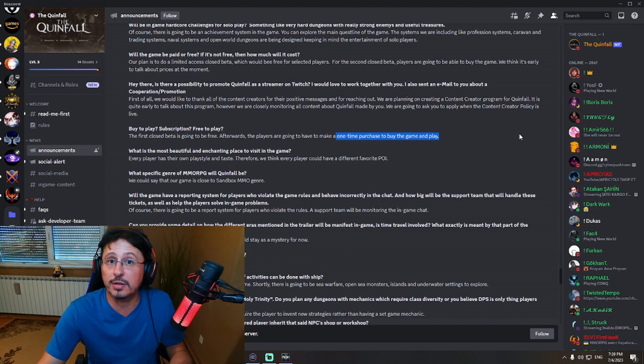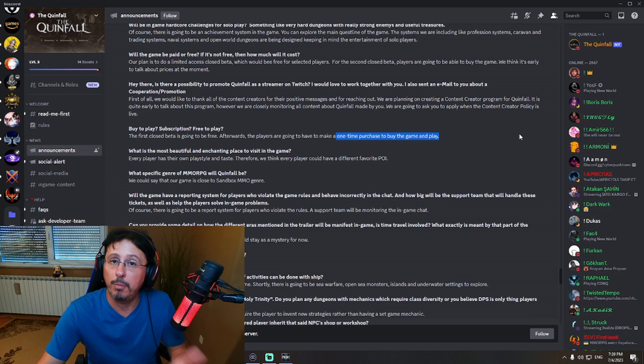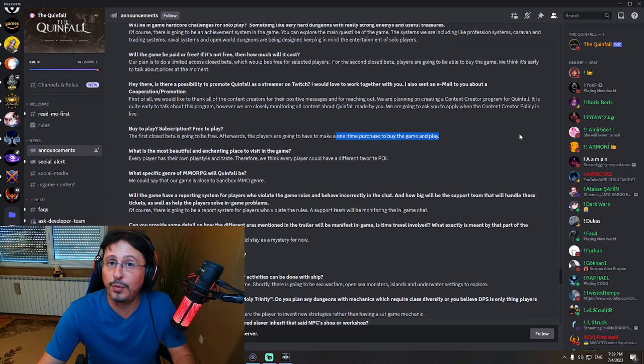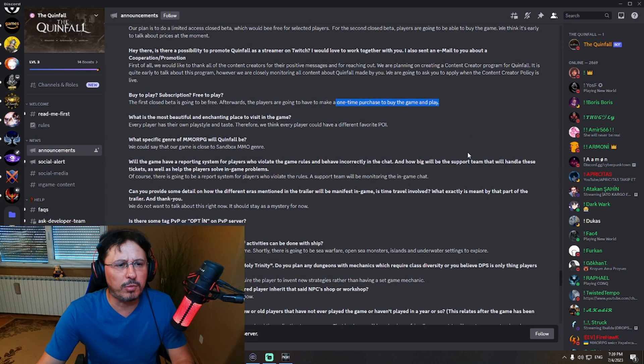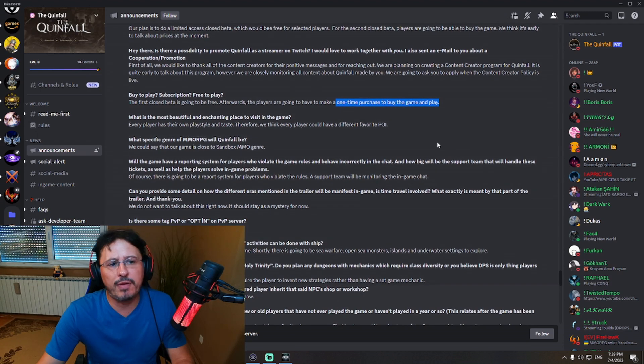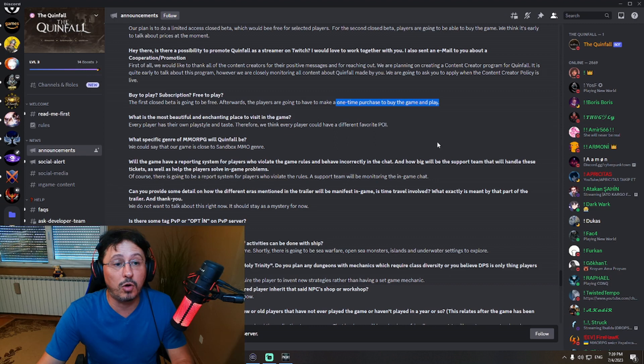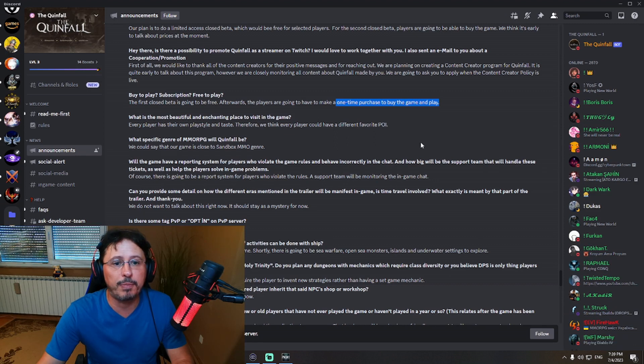So now we know, boys and girls, business model of the game, buy-to-play. Quarter 4 of 2023. What is the most beautiful and enchanting place to visit in the game? Every player has their own play style and taste. Therefore, we think every player could have a different favorite.